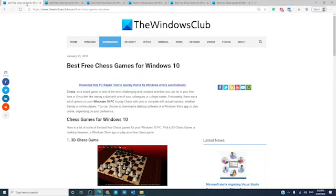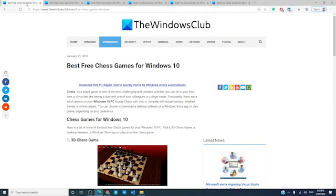For more informative articles on Windows 10, go to our website thewindowsclub.com. If this video helped you, give us a thumbs up and subscribe to our channel, where we are always uploading new content to make your digital life just a little bit easier. Thanks and have a great day!